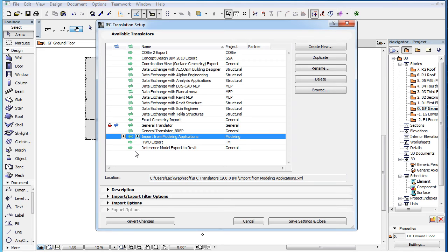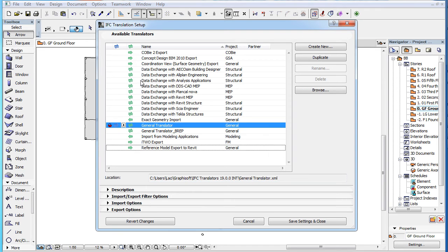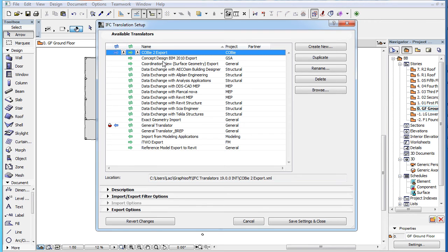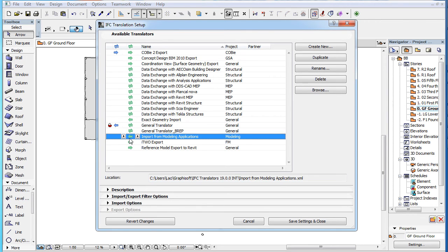When you have set which Translators are used for Export and Import, you can also select which Translator will be used as the default in Export Dialogs, and in Import Dialogs, by setting the Defaults column accordingly.